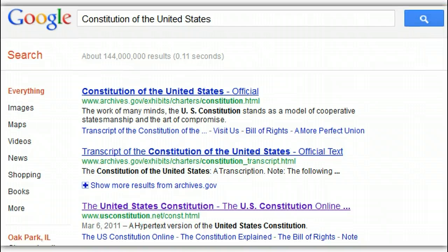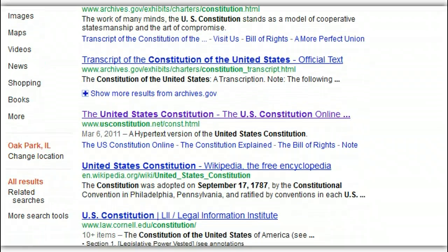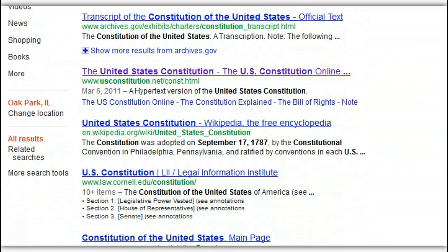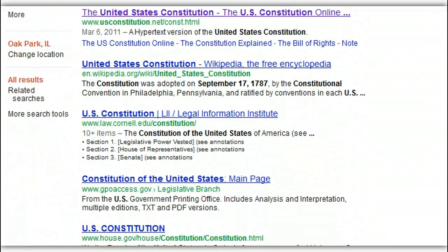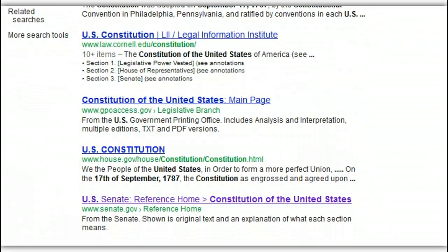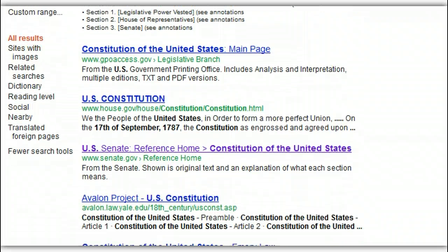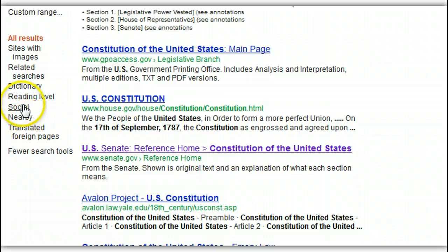Now what you need to do is scroll down the page and keep your eye on the left side. You're looking for something that says 'More search tools.' When you click on it, you'll see all kinds of different ways you can do a search — by social, by the dictionary — but here we're going to search by reading level.